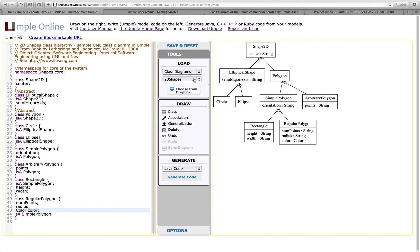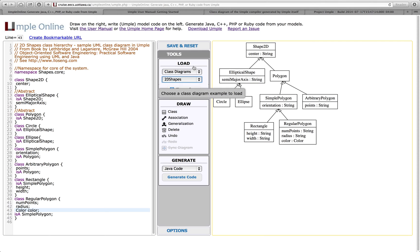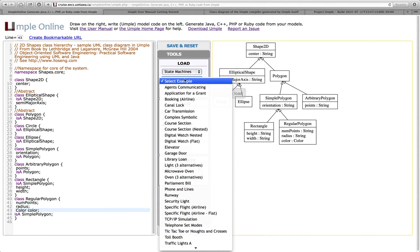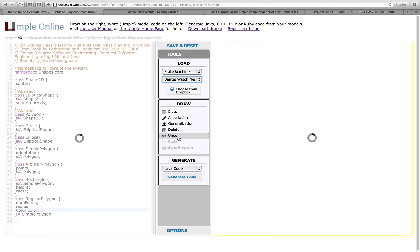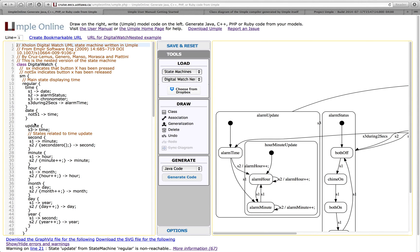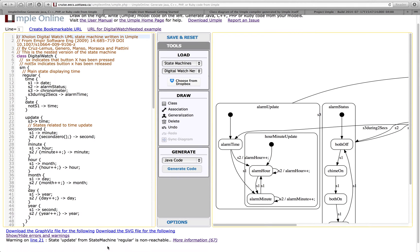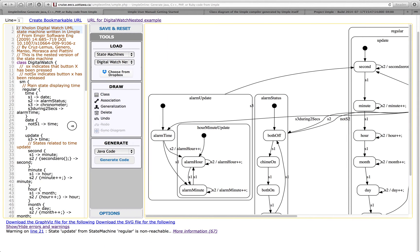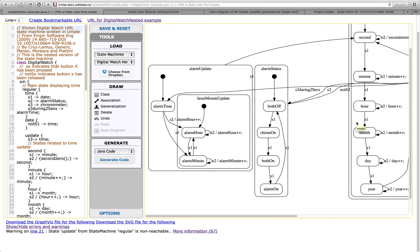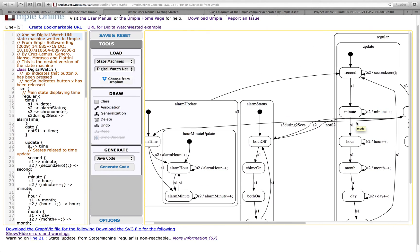I can also go to look at some state machines. So, for example, here is a digital watch state machine. It's loading the state machine text. Notice that it looks very much like Java or C++. There is a non-reachable state. It's given us a warning about that. I can make this disappear more nicely over here and scroll around on it. This is a state diagram.